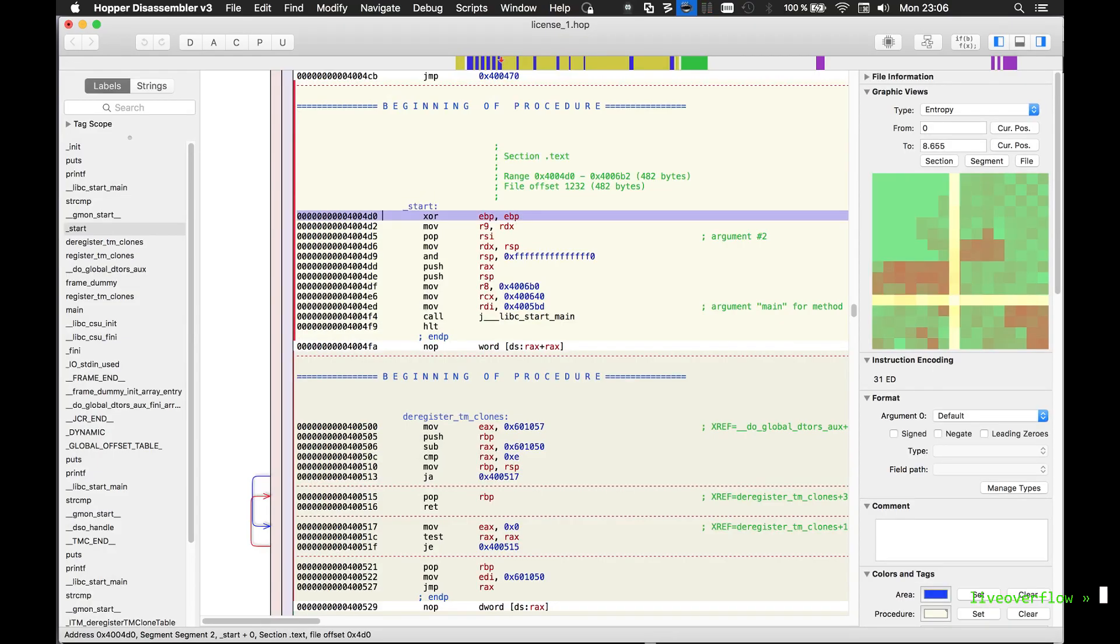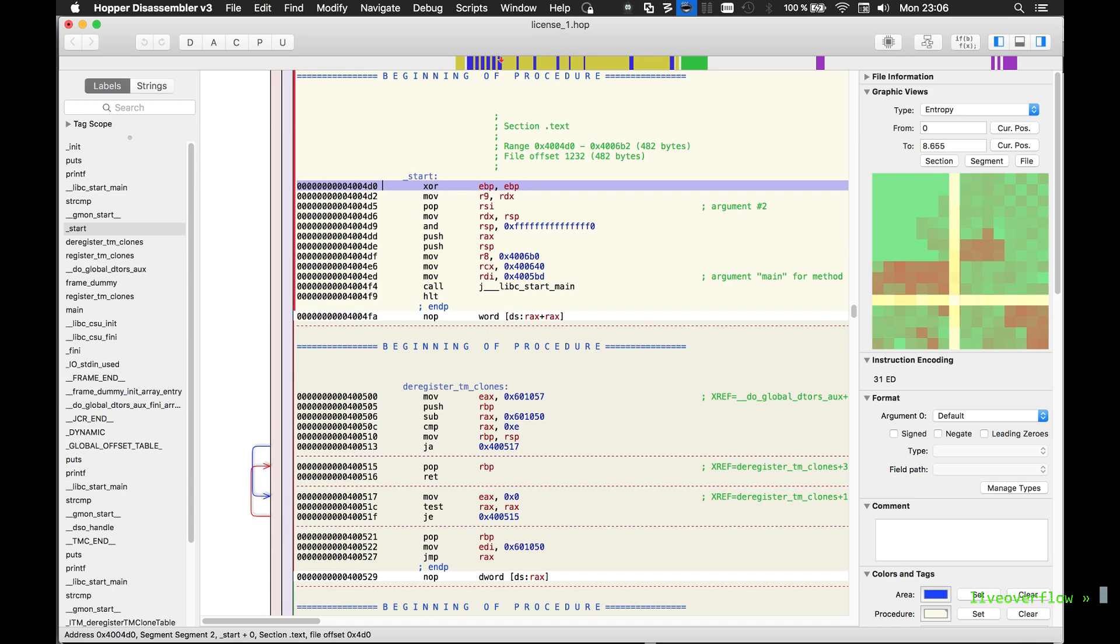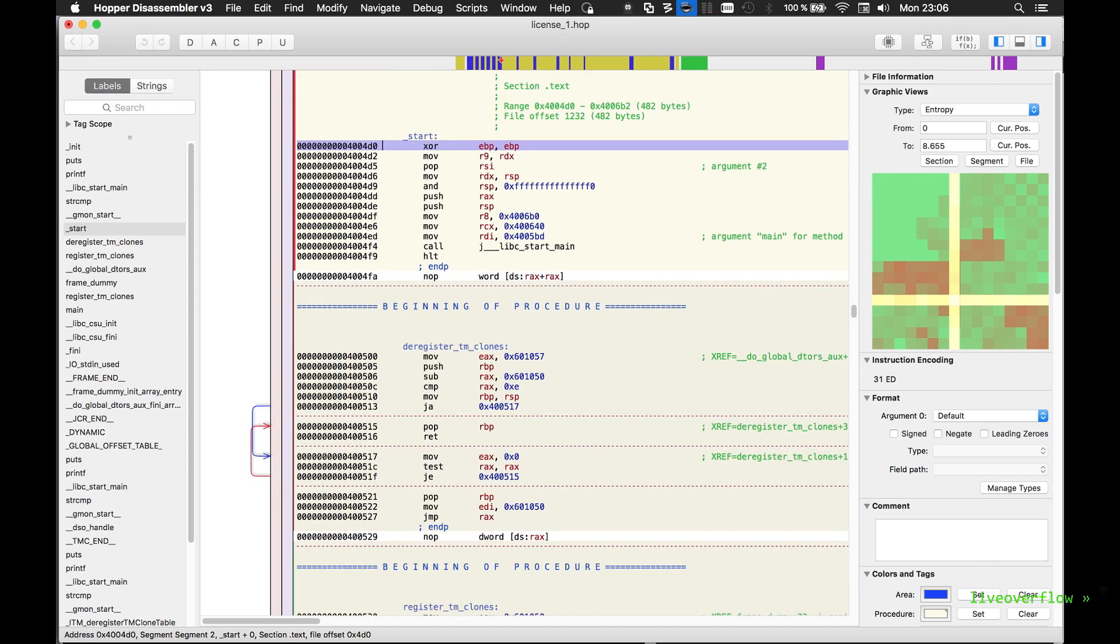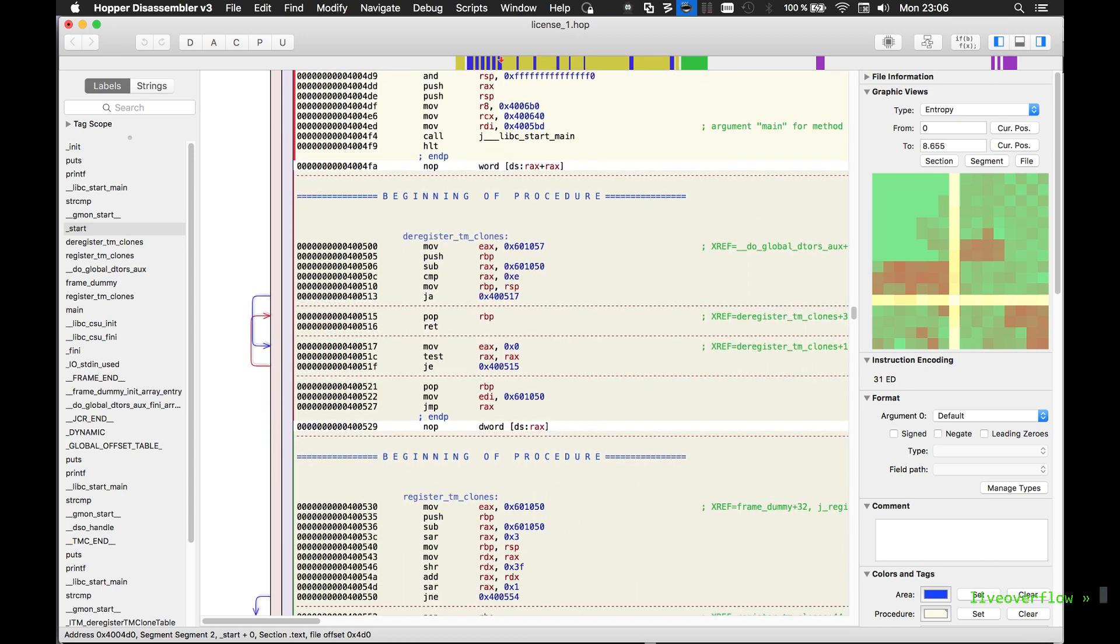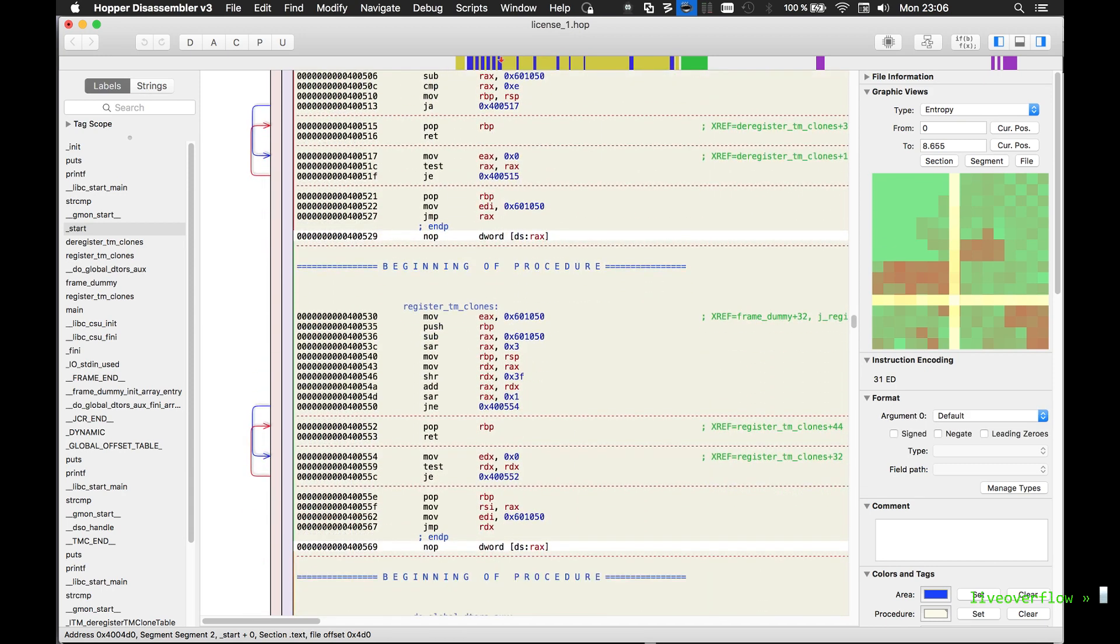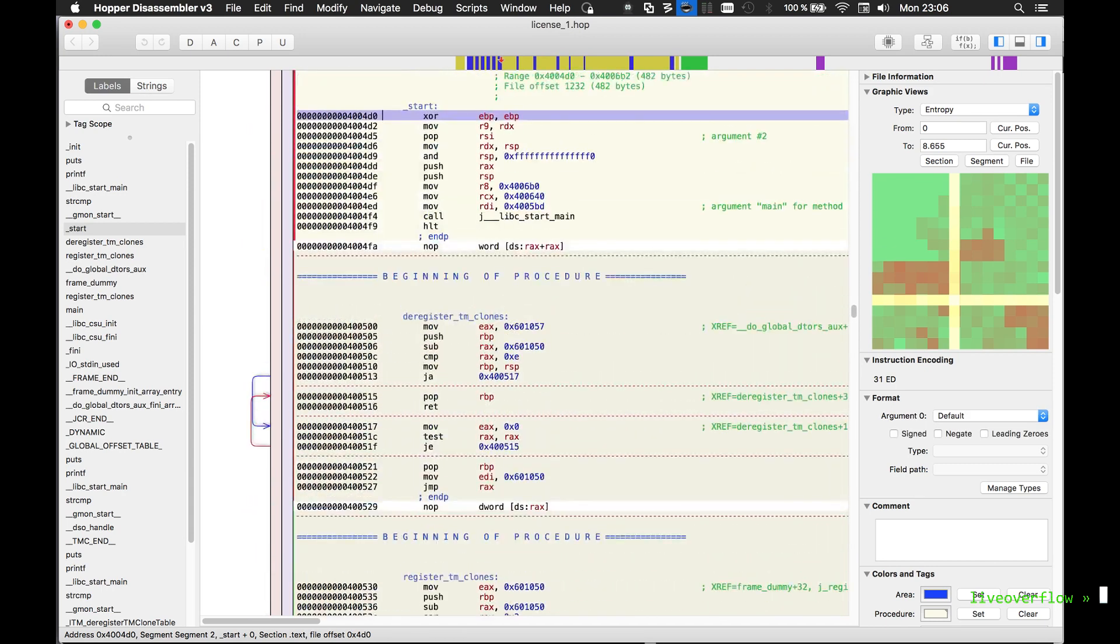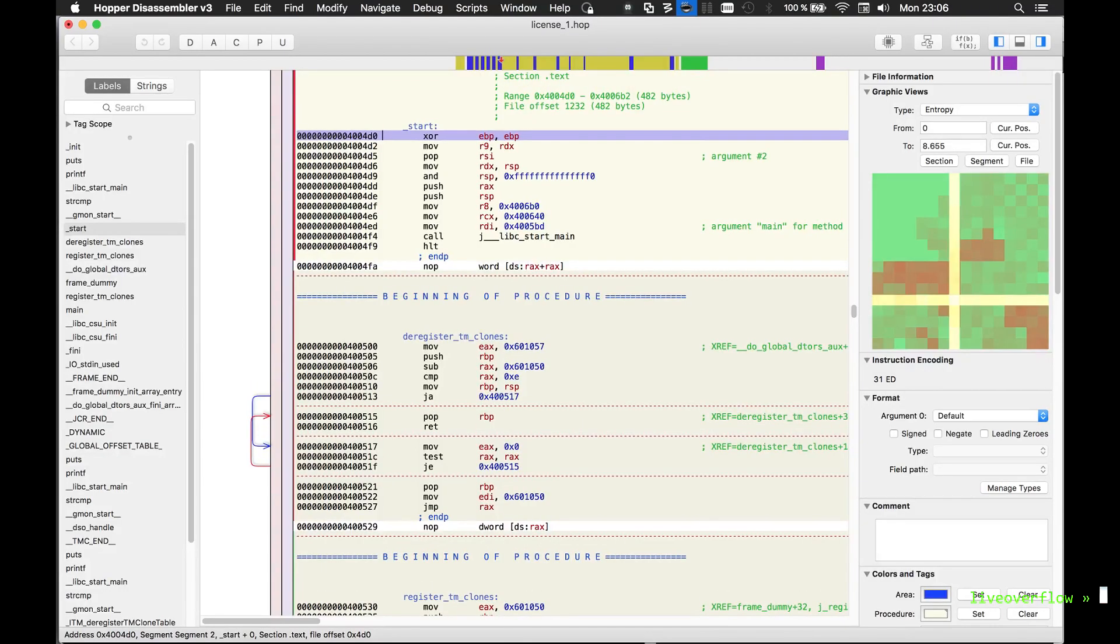Like we've seen with objdump before, there are a few more functions created by the compiler. And this here is the real entry point of the program. But what those functions are doing is not important right now. We are only interested in the main function.